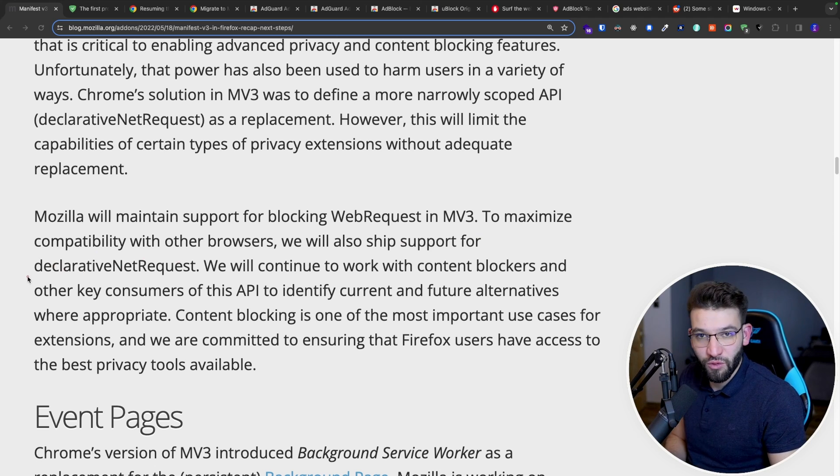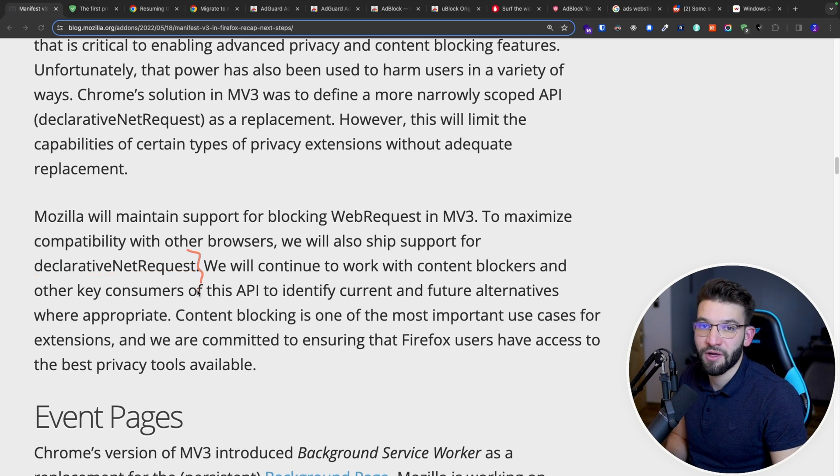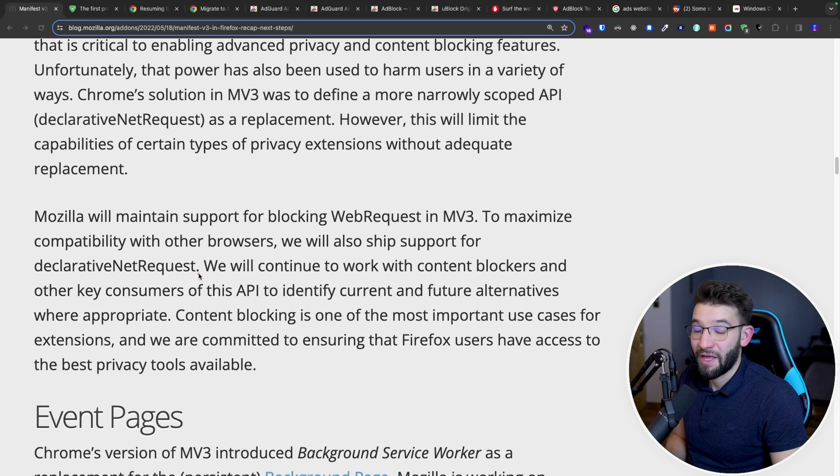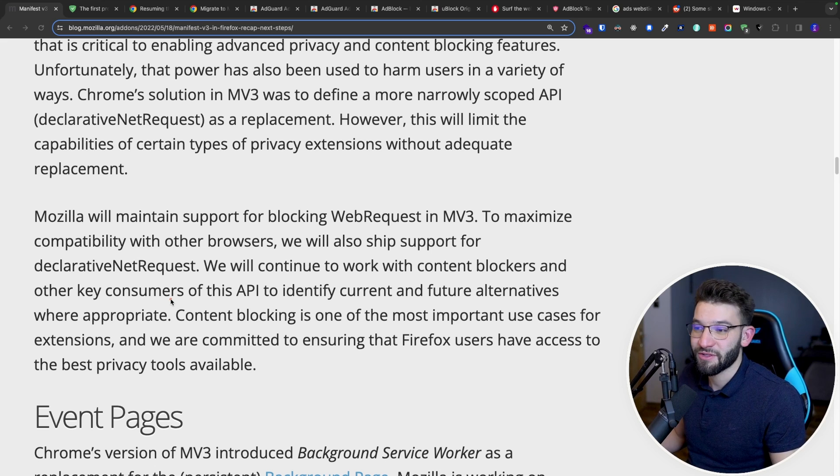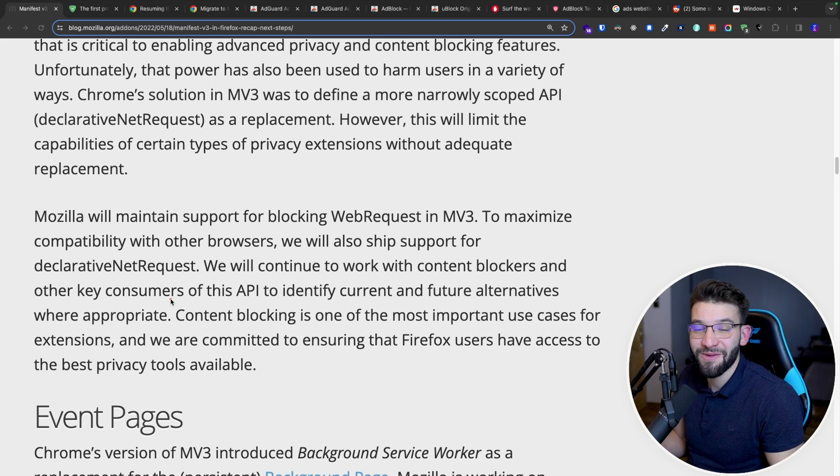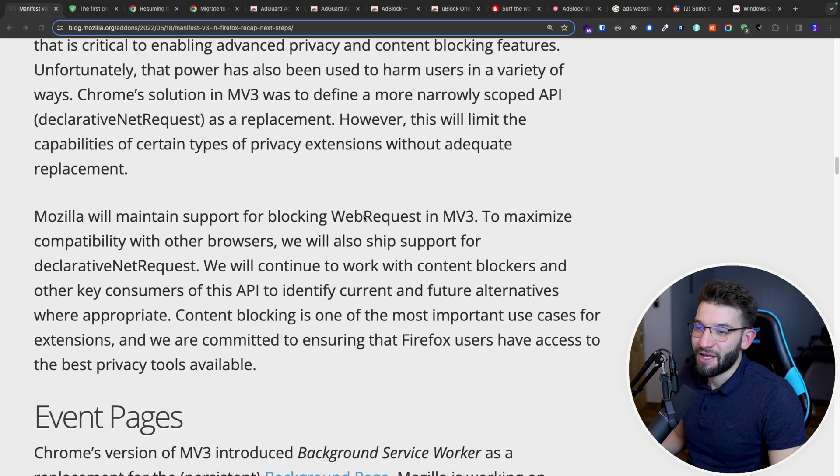But still also, it's going to actually go ahead and support the declarative net request, which is the new API introduced by Google and Chrome. And that makes it heaven for extension developers and for us as users. And that means ad blockers will continue to work the same way as they did before on Firefox.